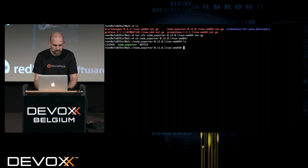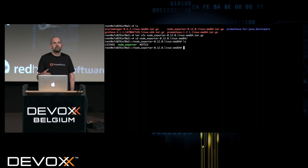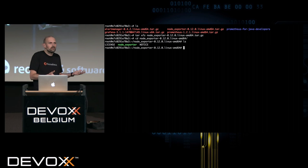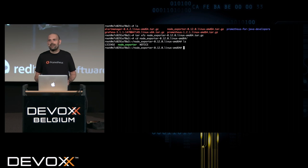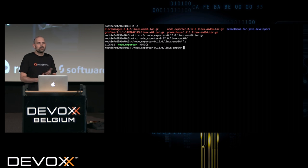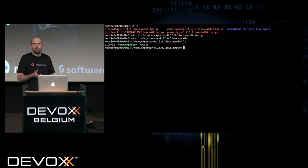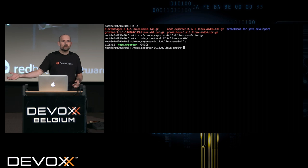The easiest way to get some metrics to start with is using something called the node exporter. I'll extract it here and go to this directory. The node exporter is basically a tool providing metrics about Linux operating systems. It provides metrics about hard disk usage, network, CPU, all these kind of things. It basically takes all the information from the PROC file system.